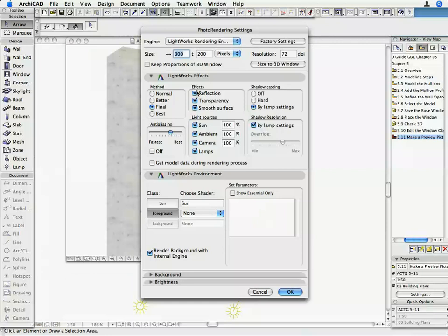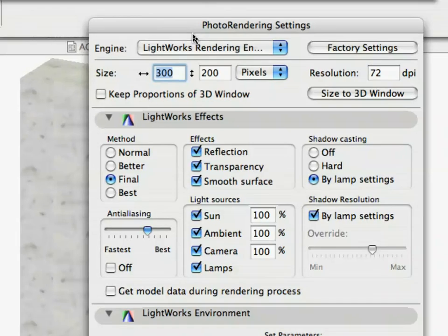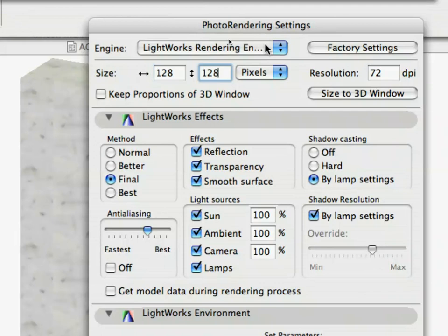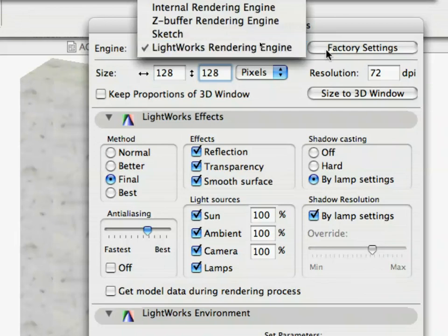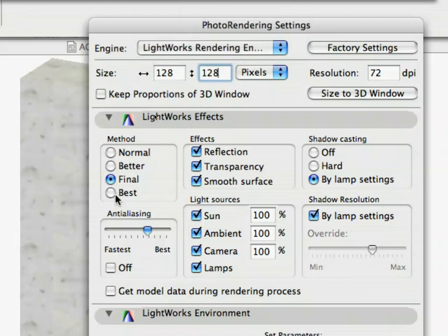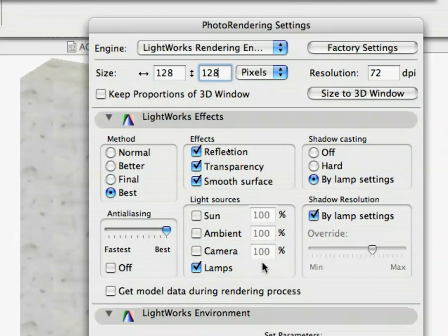Modify the Rendering Parameters as follows: Engine: Lightworks Rendering Engine, Method: Best, Light Sources: Only Lamps is active. Effects: All turned on, Shadow Casting: by Lamp Settings, Shadow Resolution: by Lamp Settings.